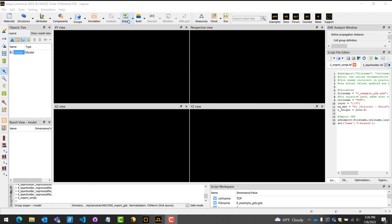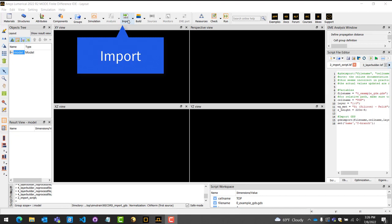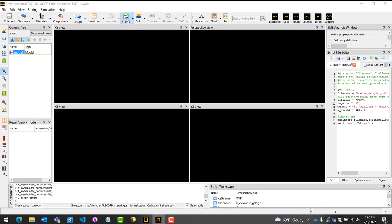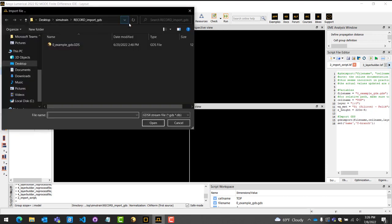First I will show you the standard method for importing using the GUI interface. Start by pressing the import button at the top of the tool bar. An import menu will open up for you to select the GDS file you wish to import.